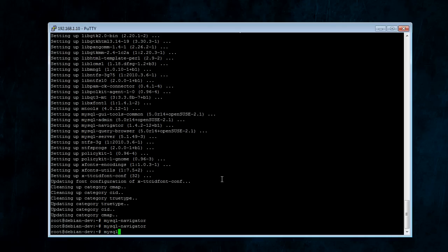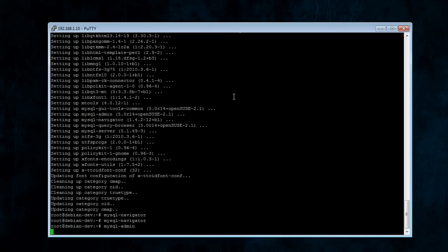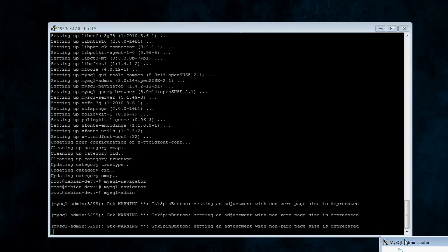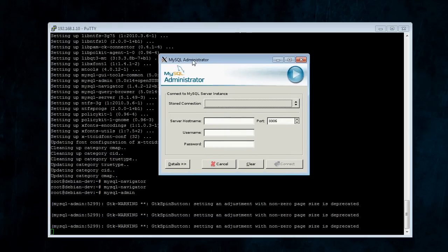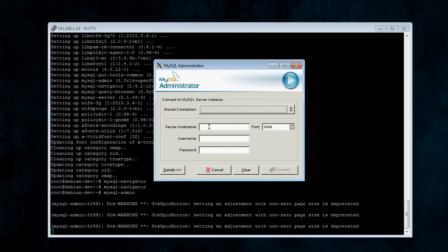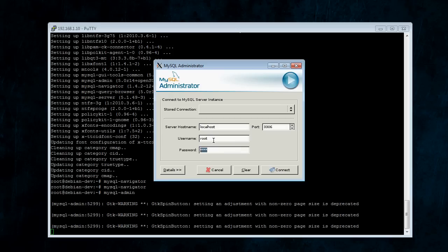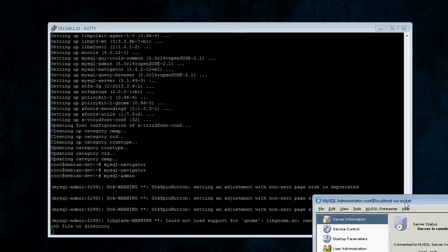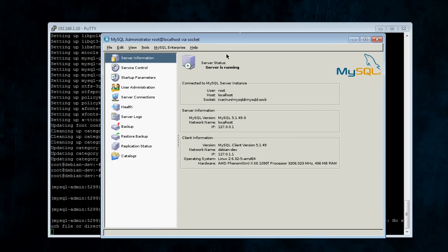Next, we're going to do MySQL Admin. Again, this does not need to be run as root user either. Connect to localhost with root and the root password. This will automatically forget your password, but it'll save these two, so that's good. And, we're connected.